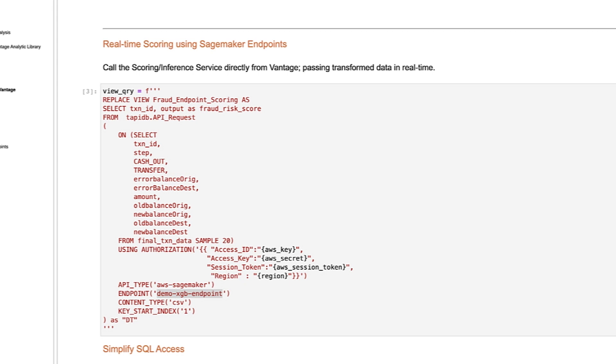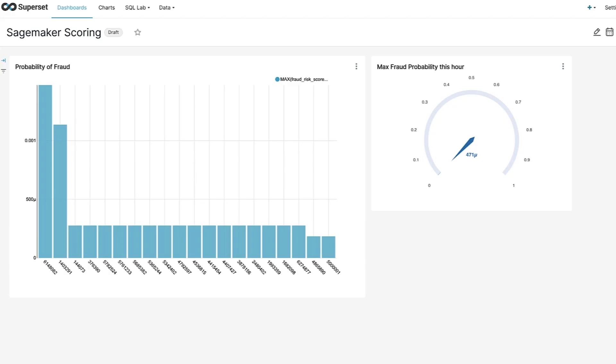Finally, we can use a Vantage function called APIRequest to call the endpoint directly. This is the same SageMaker endpoint any other client would use, but we can wrap it in a SQL query. This allows us to leverage the in-database data preparation functions in parallel and at scale. And since this is SQL, we can mask any complexity by wrapping it into views, allowing any user, dashboard, or BI tool direct access to the model execution.